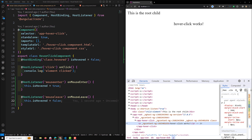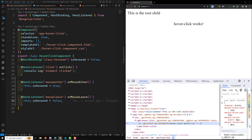In this component, HostBinding is used to toggle the hovered class when the mouse enters and leaves the element. HostListeners are used to listen for mouseenter, mouseleave, and click events — we have written all three of these.